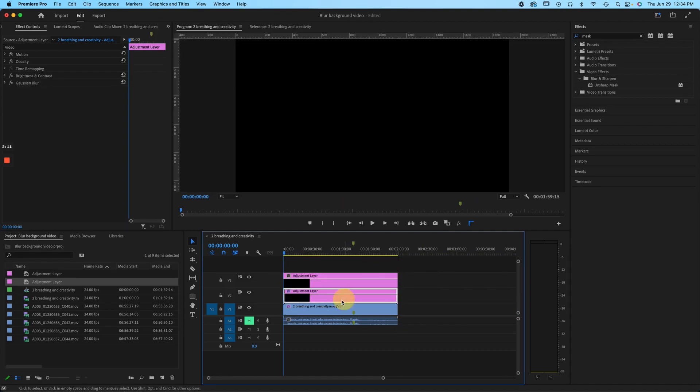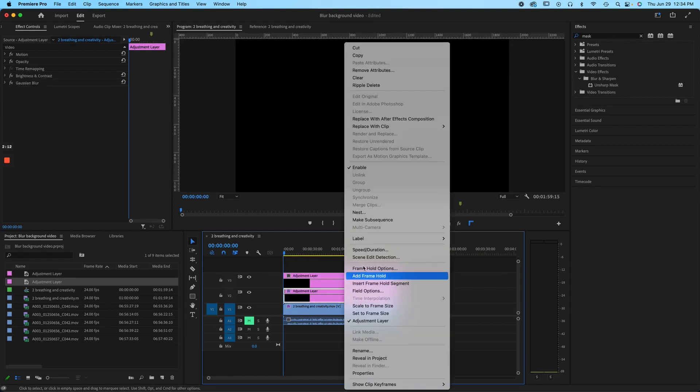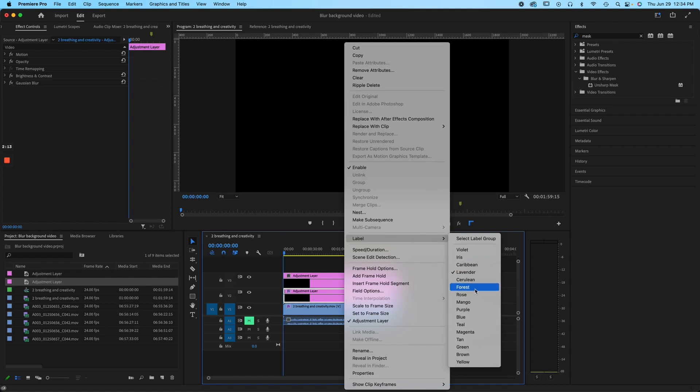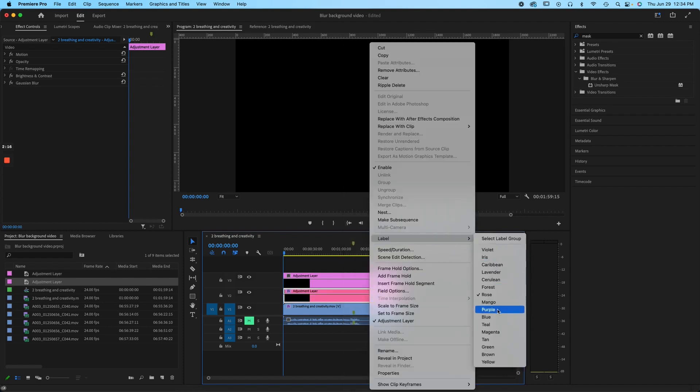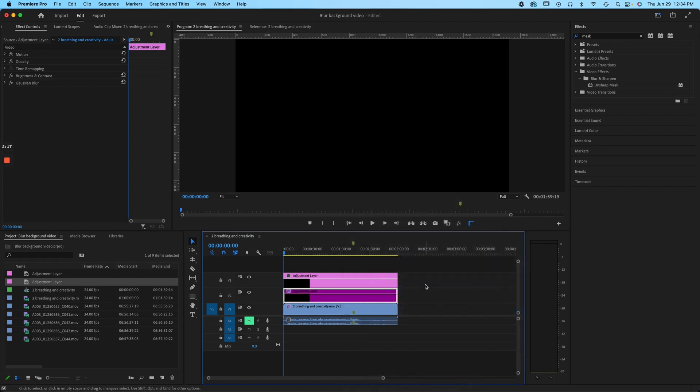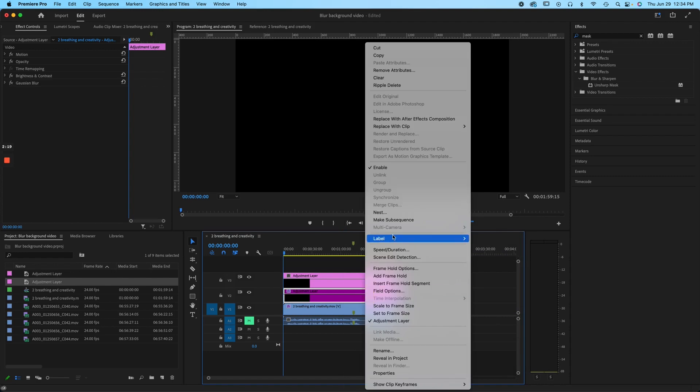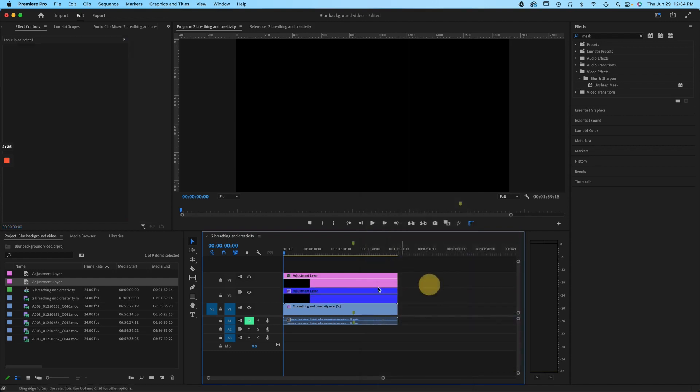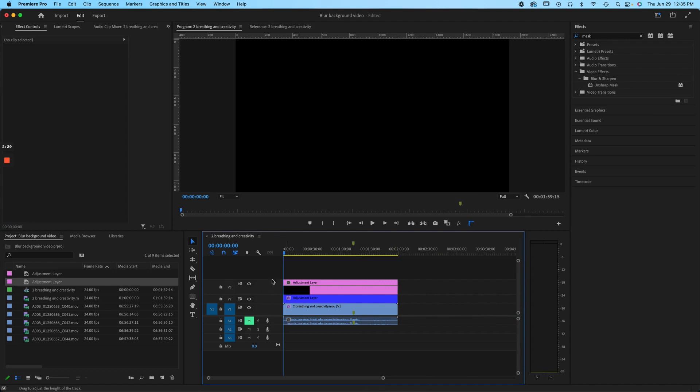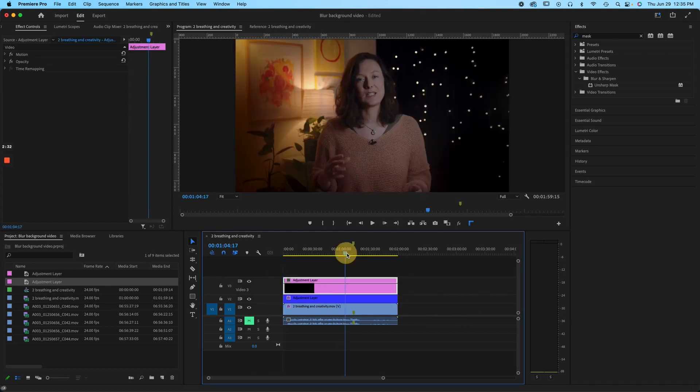We're gonna just change the color of this so that, oh, that was a dumb color. Purple. Yeah, that's still a dumb color. I'm trying to change the color so that it is not distracting. Let's make it blue. How about that? Better. All right, so we have our new adjustment layer. Let's pull this down. Cool.